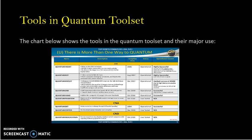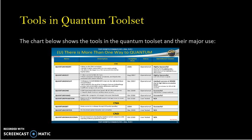Tools in the Quantum Toolset. This image shows all the tools that are currently in the most recent version of the Quantum Toolset. A closer look gives more detail, including the dates and some specifics about these tools.